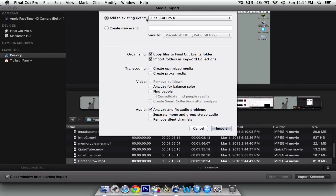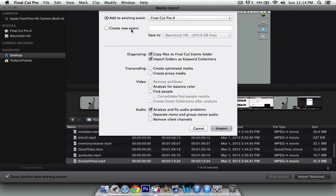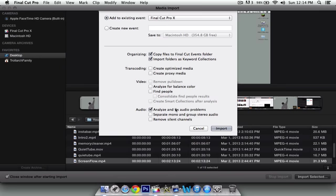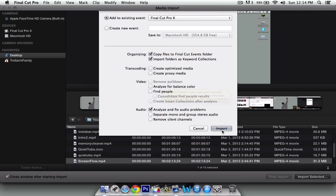You can do Add to Existing Event, or Create a New Event. I'm just gonna add existing. You can make sure audio is checked, analyzing for fixed audio problems, because you might have clipping or popping sounds. And click Import.